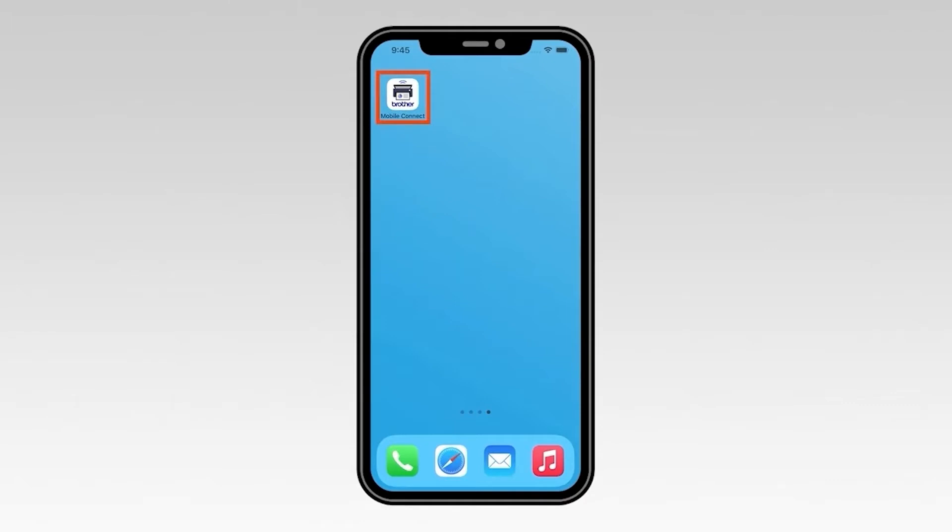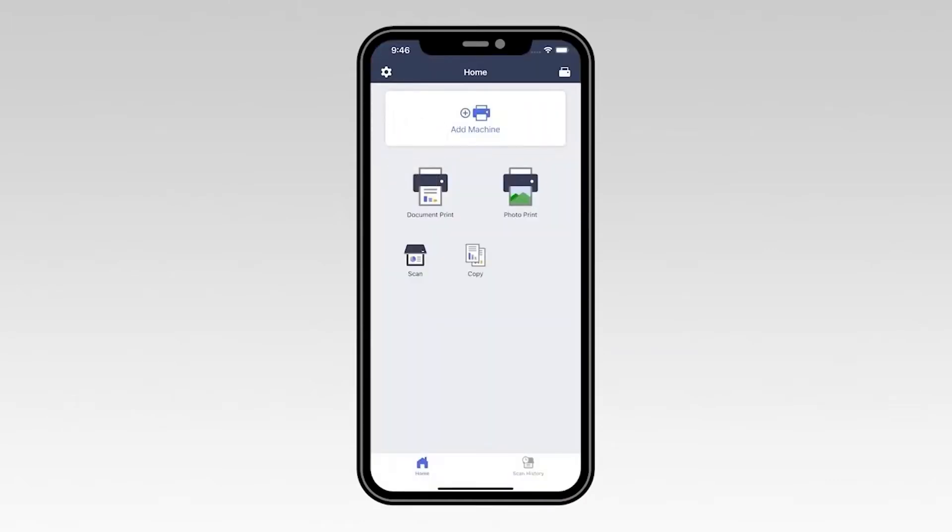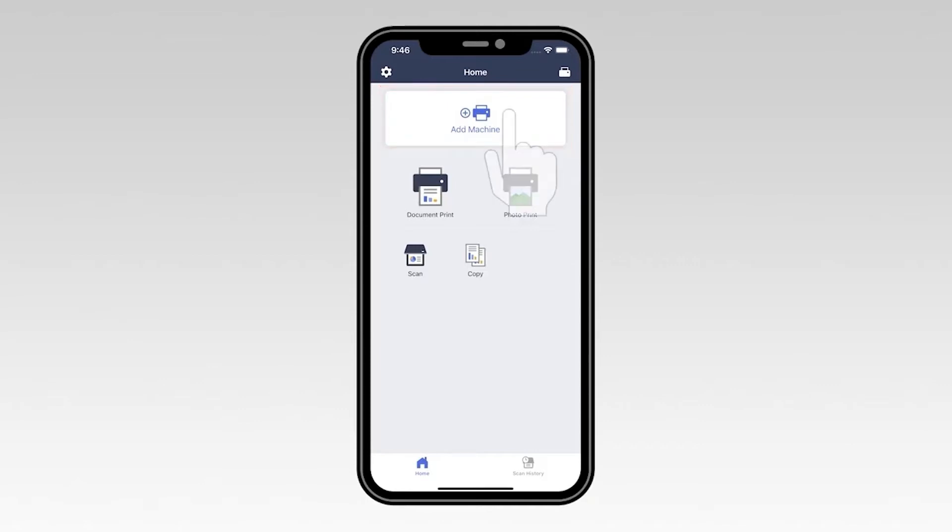Now, open the Brother Mobile Connect app. Once the application opens, select Add Machine.